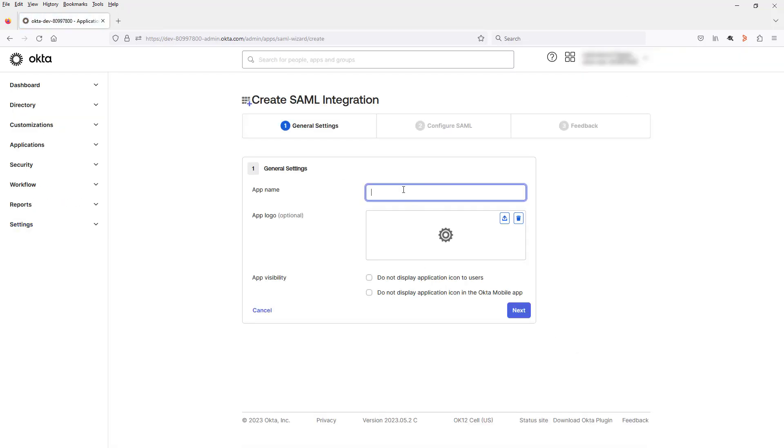Set an application name. For example, I will set this to RSO. If you wanted to have a logo, you can upload it here. And now we just click Next.